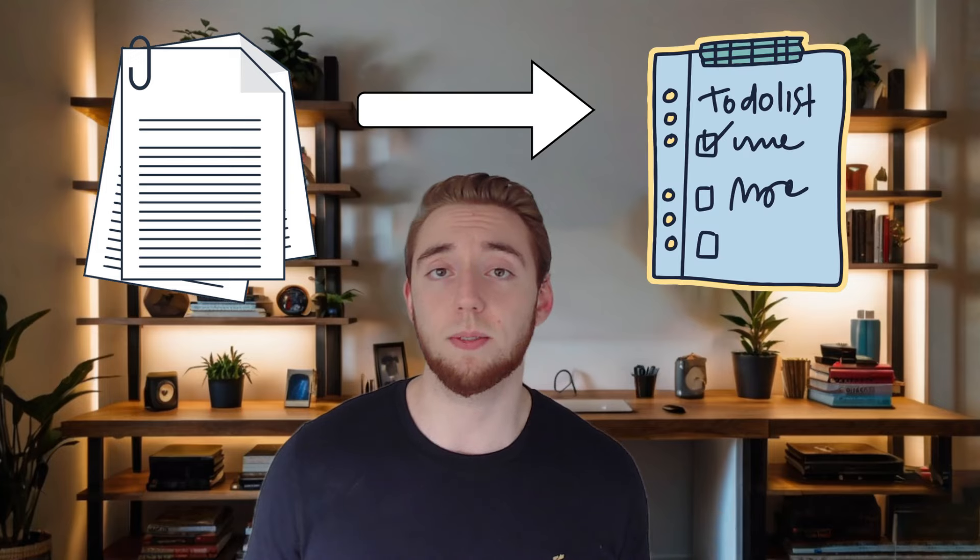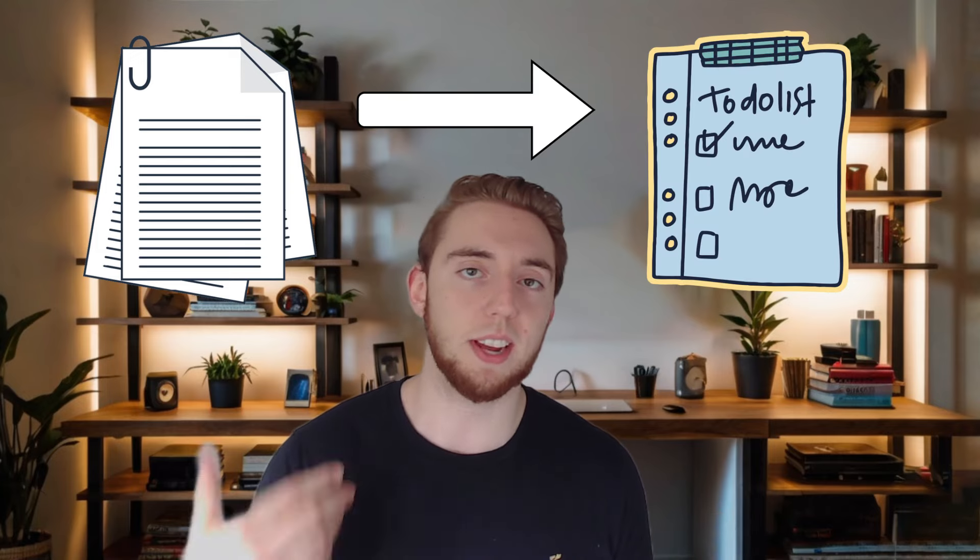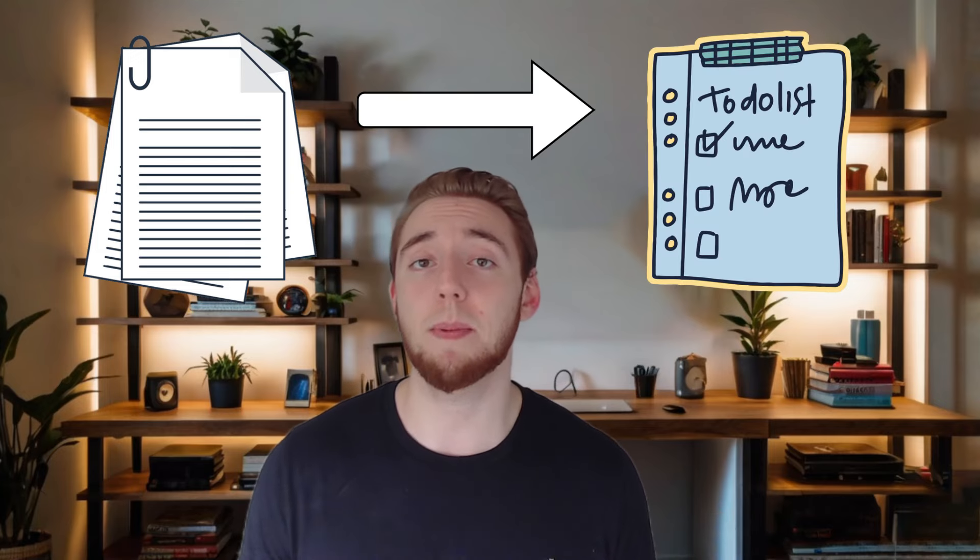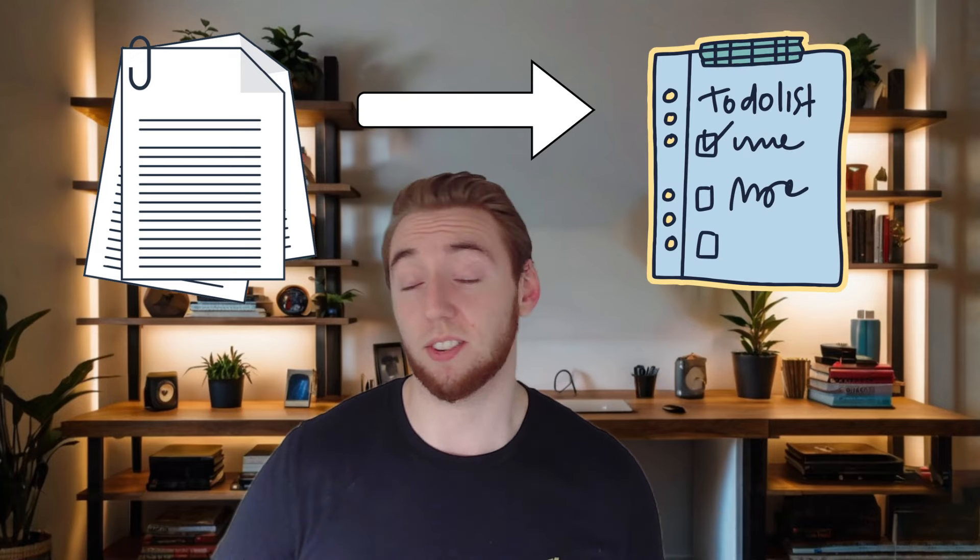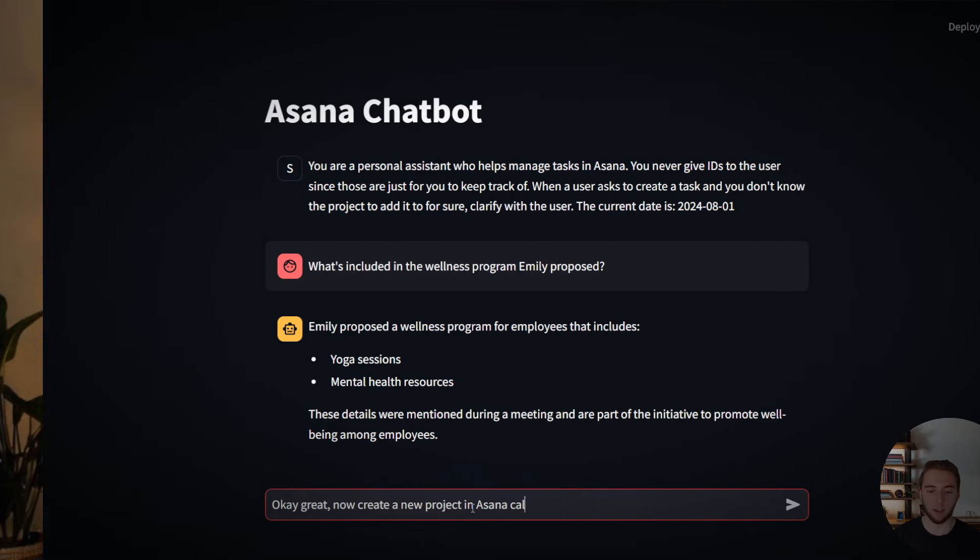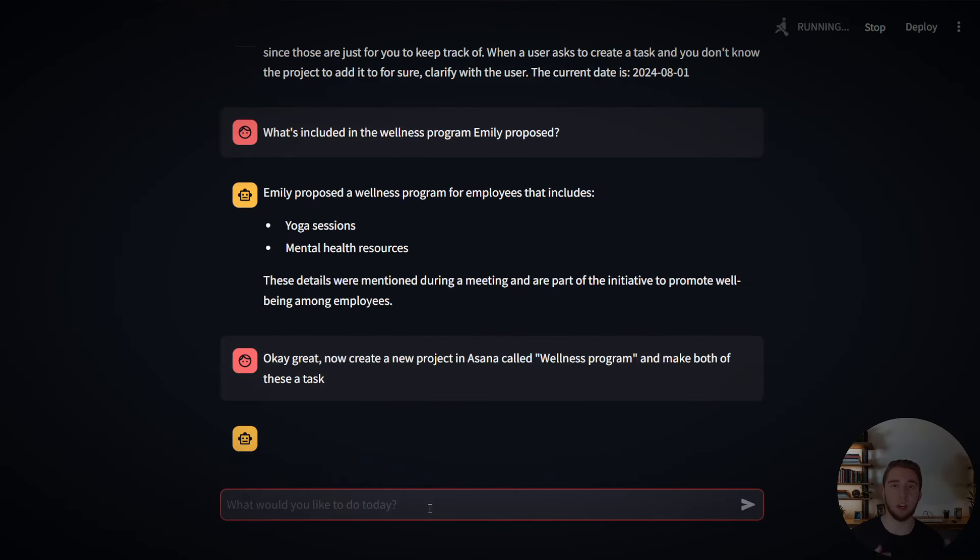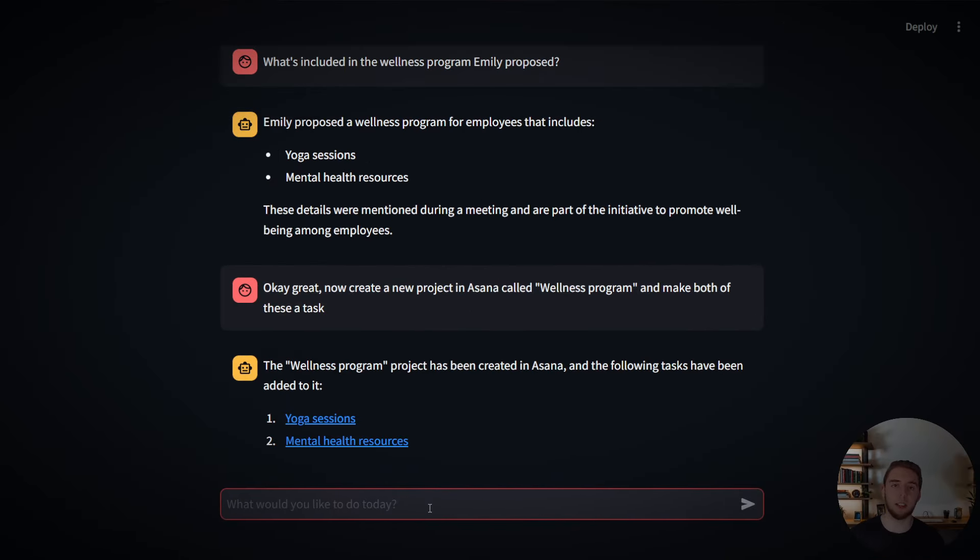Today, I'm going to show you how to build an AI agent that can search through your meeting notes or summaries and create tasks for you based on the action items that come up in your meetings. This is going to be a super easy to use chatbot with an interface. I am seriously using this thing every single day now to manage my life because it saves me a ton of time.